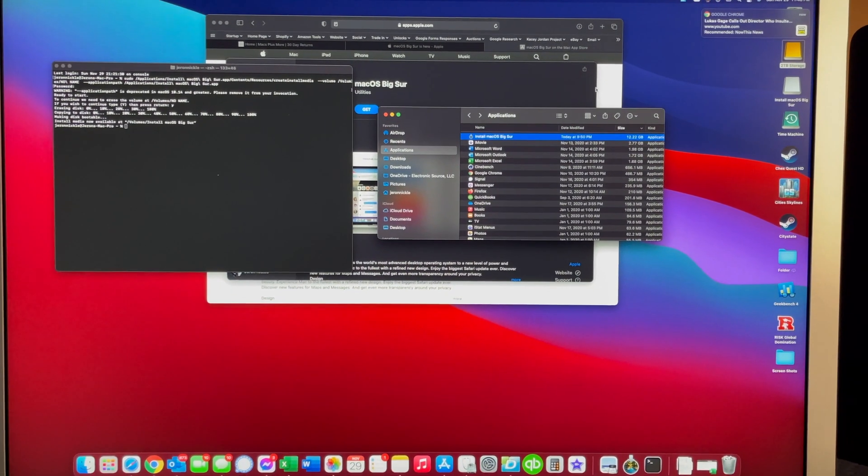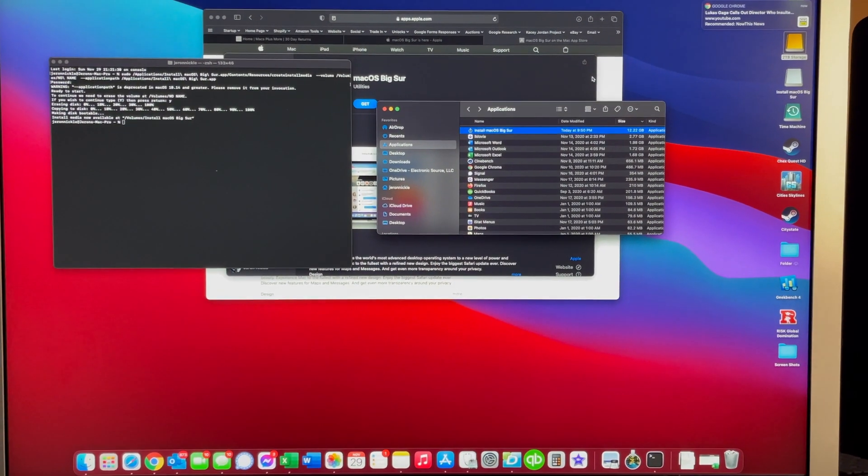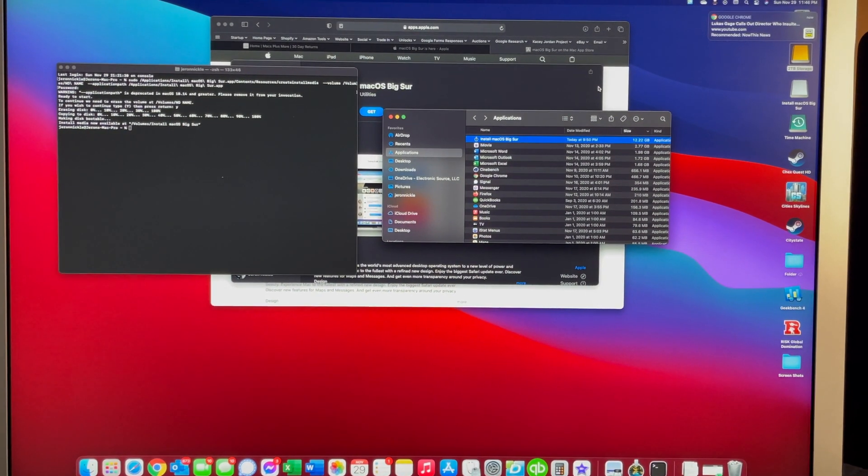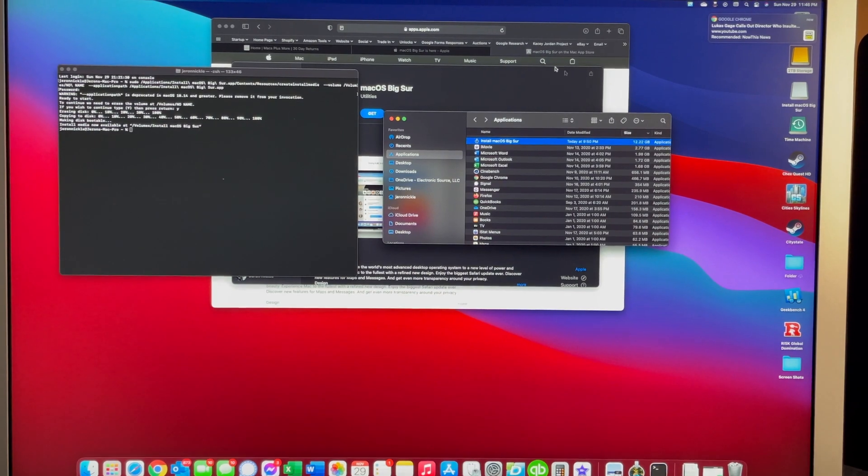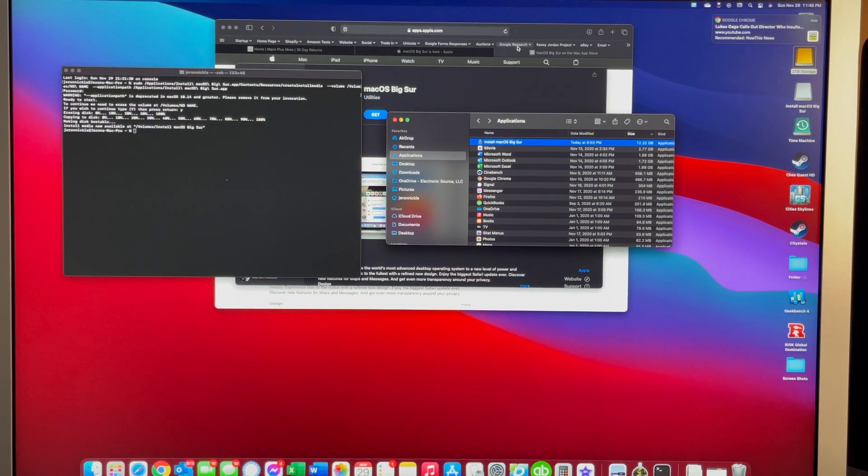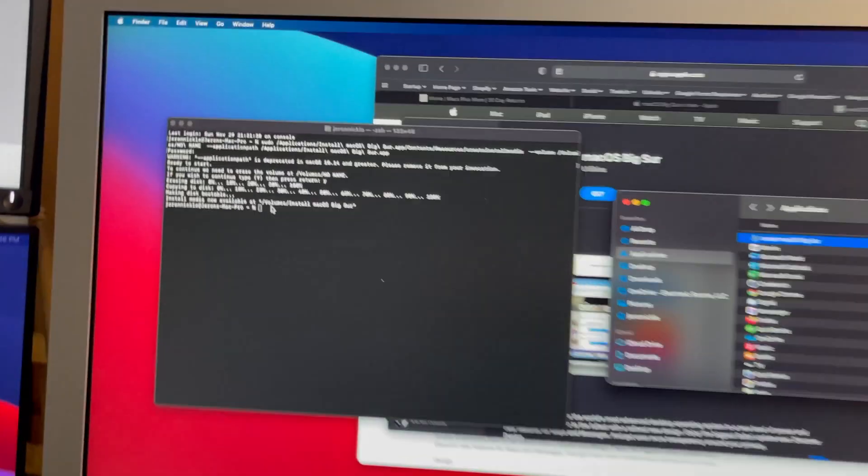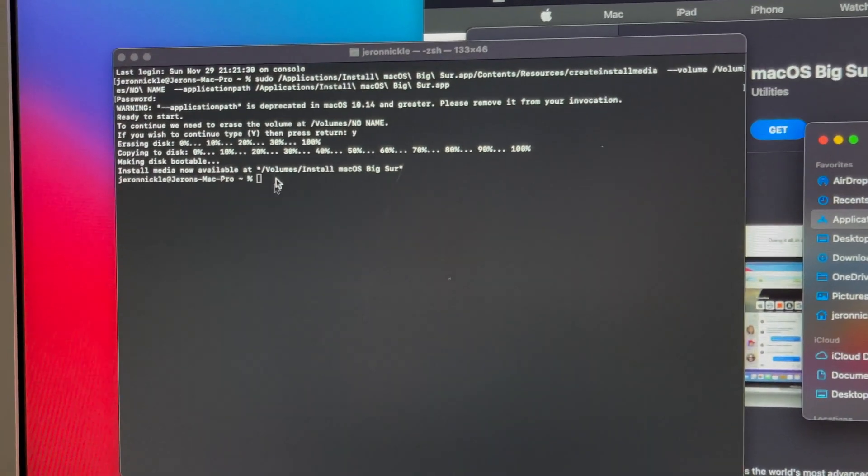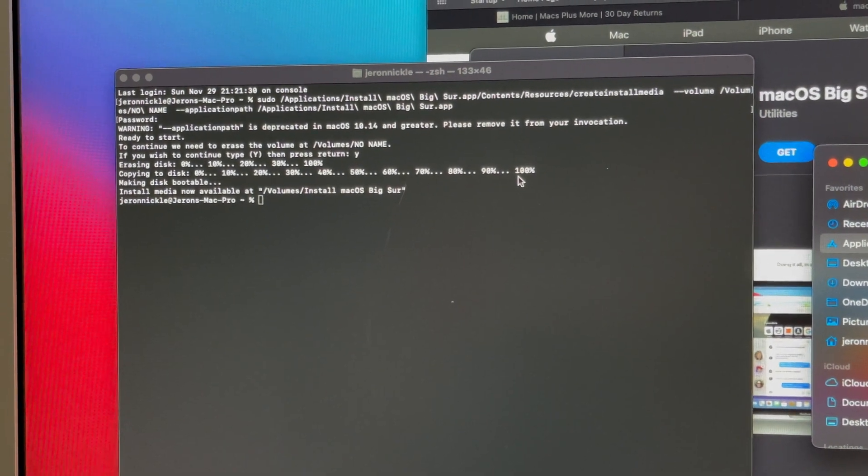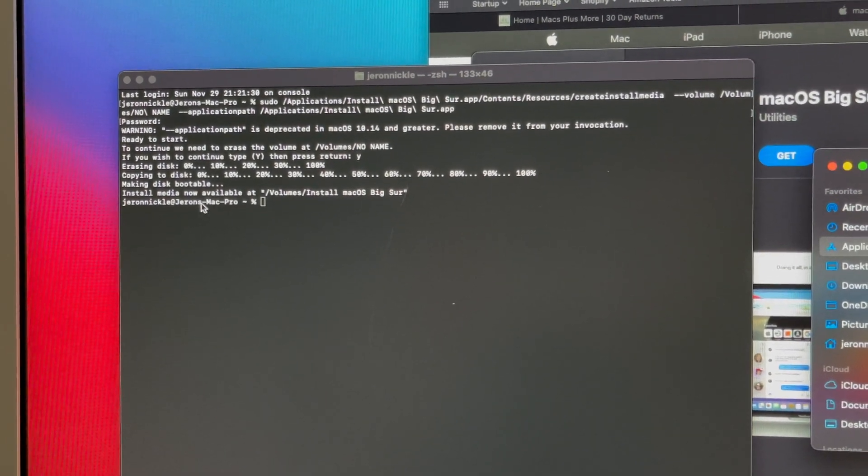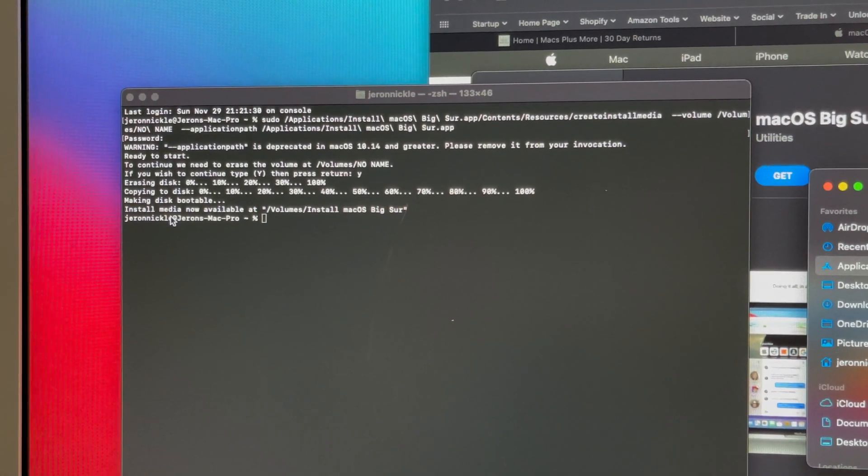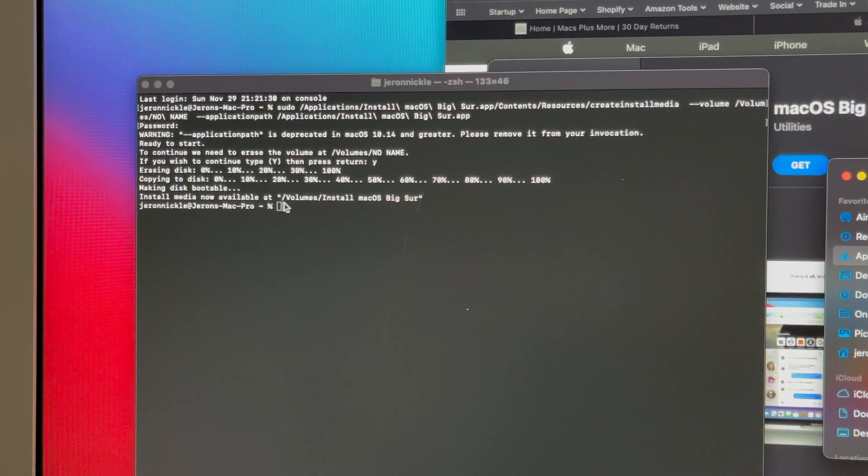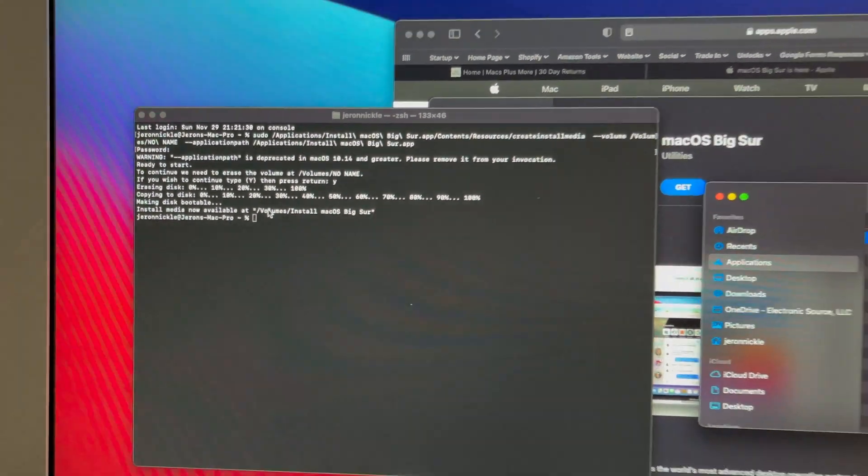Okay, now you can see that the USB is done. It will show you 100%, install media now available.